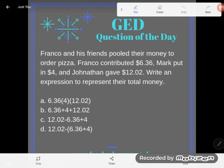Your GED math test has two big skills on it. When you boil it down, it's algebra and interpreting word problems. Those are the two biggest deals on the math test, and this is good preparation for both.